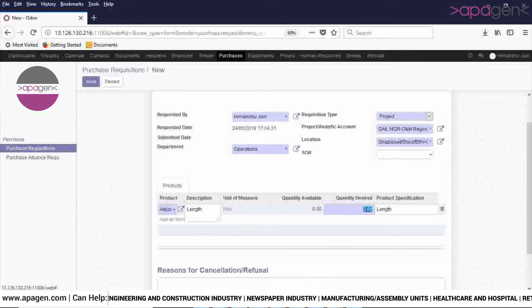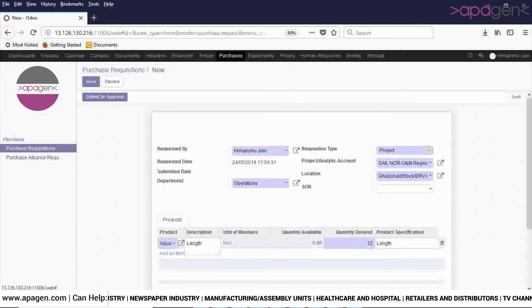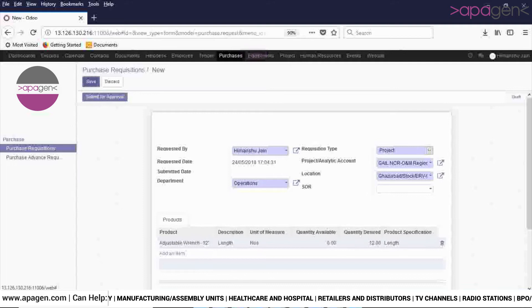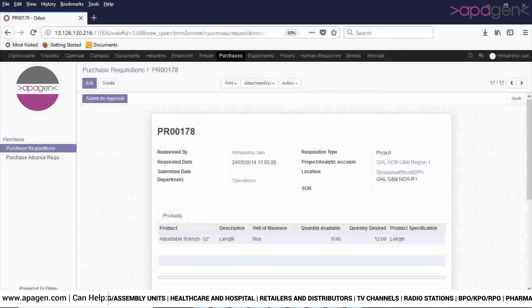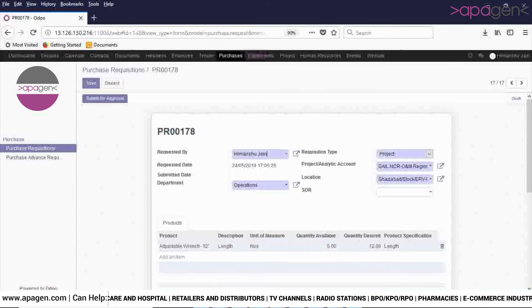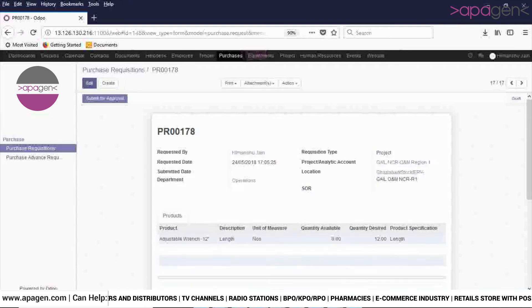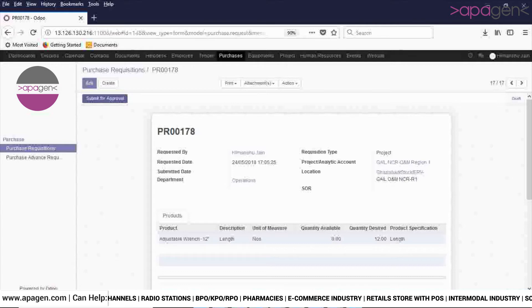In Quantity Desired, enter the quantity which you want to buy. Then click on the Save button. Please note that the fields which are in blue are mandatory. After filling all the details, click on Submit for Approval button.